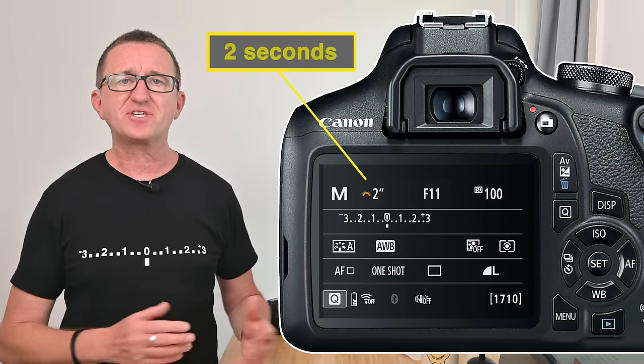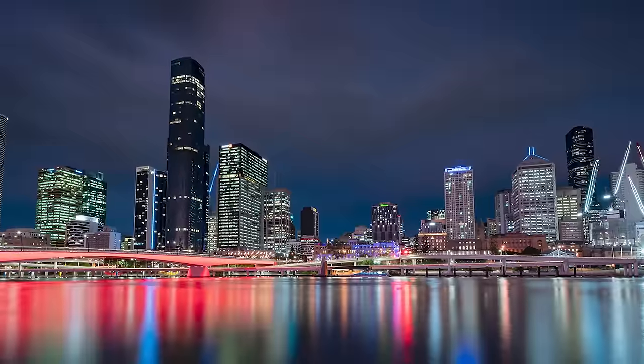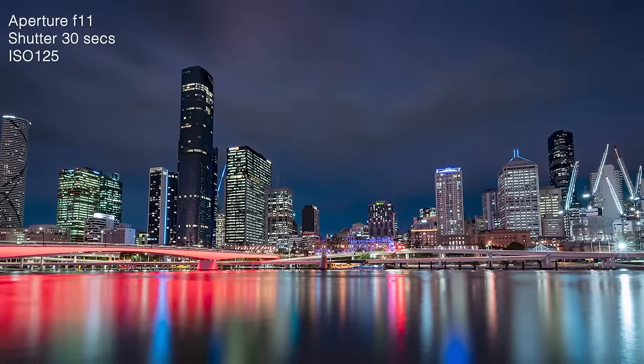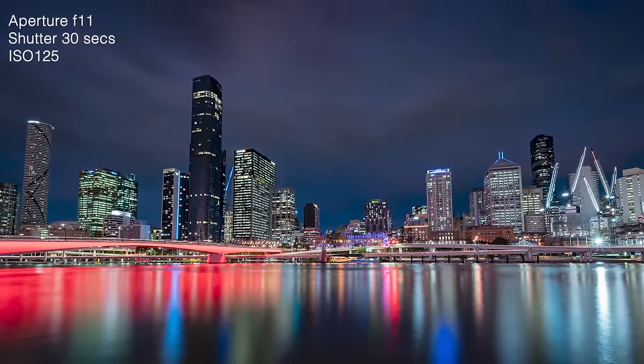Why not give this a go for yourself? Try using a low ISO, set the aperture to around f/11 to f/16, and then simply adjust the shutter speed until the camera's meter is balanced at the zero.